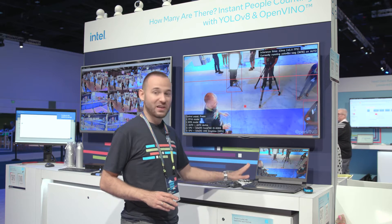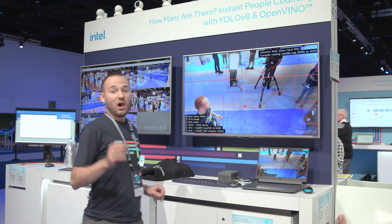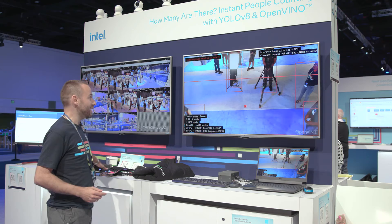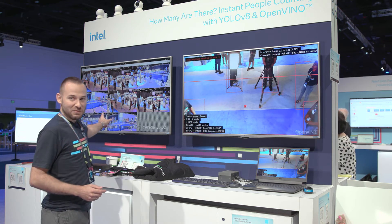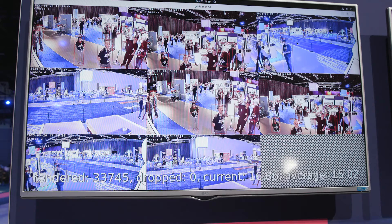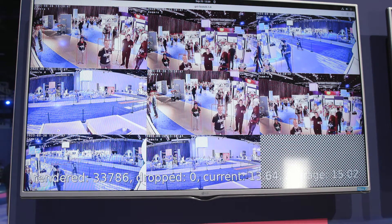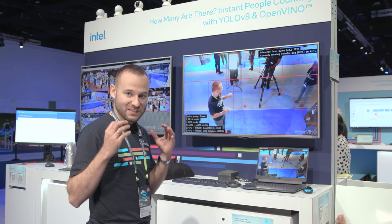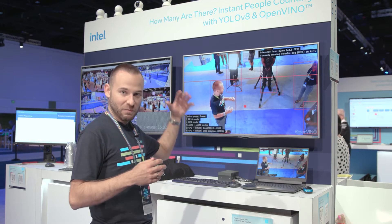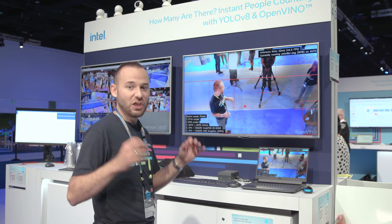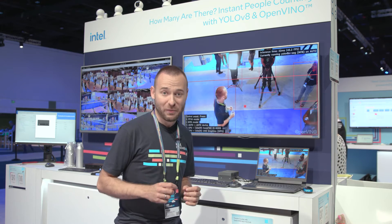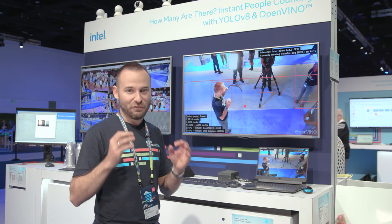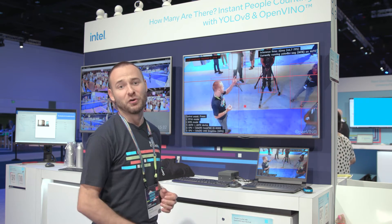We don't send any data anywhere to any cloud or any server — it's just running inference here on these devices. We also have an AI box where we process eight streams simultaneously, each giving us 15 frames per second. And if you'd like to learn more about the best device for your purposes when implementing your application, you should also try Intel Developer Cloud for the Edge, where you can test and experiment on many different Intel devices and decide what's best for you.